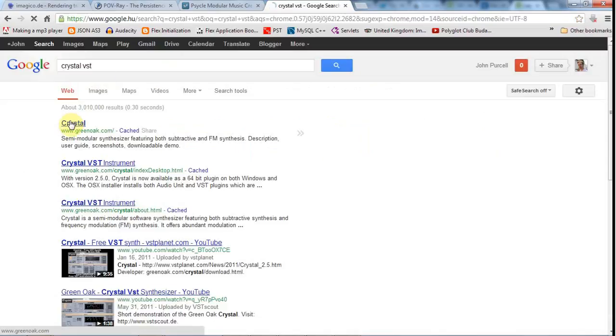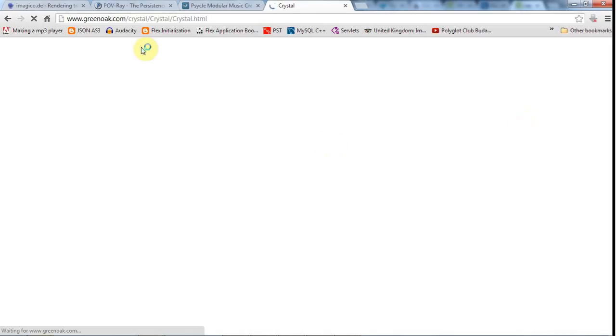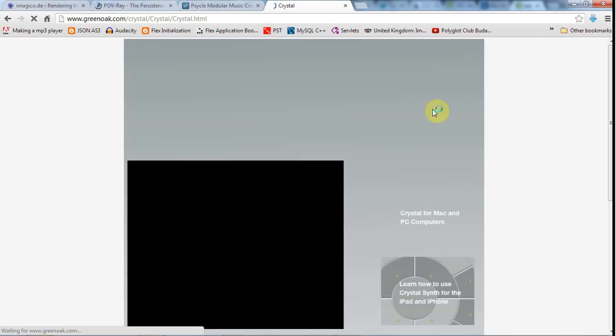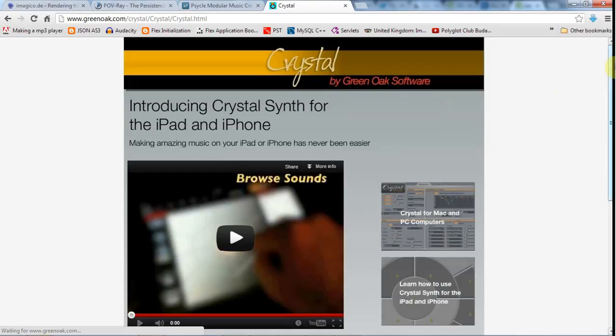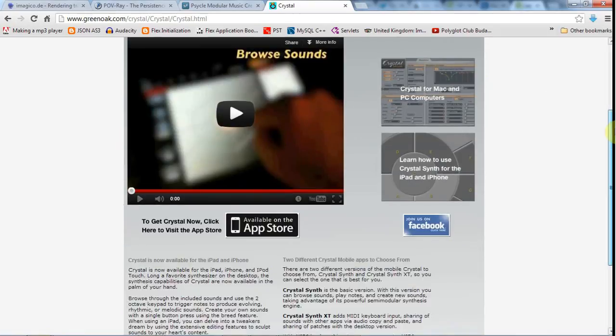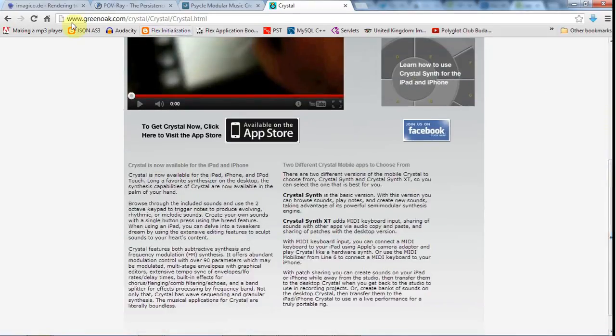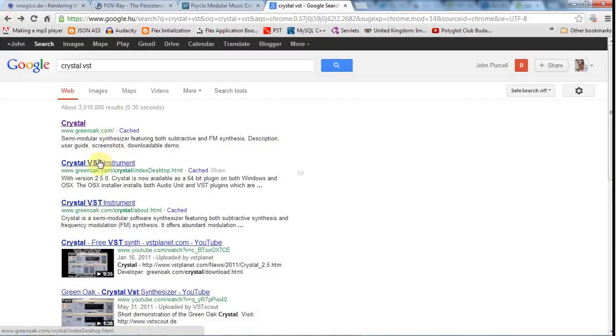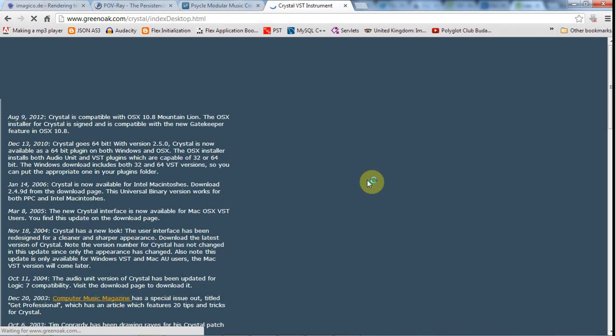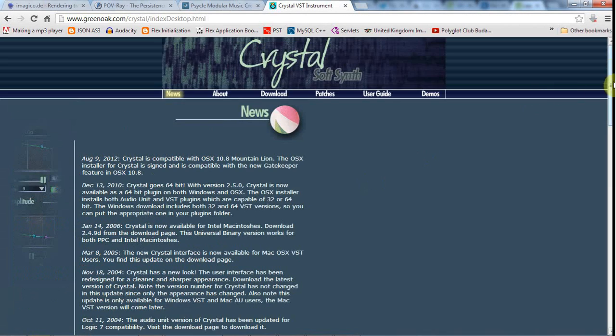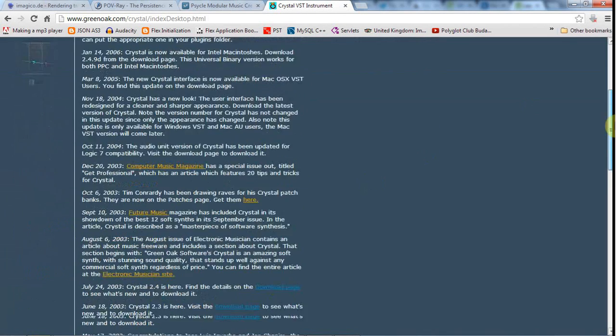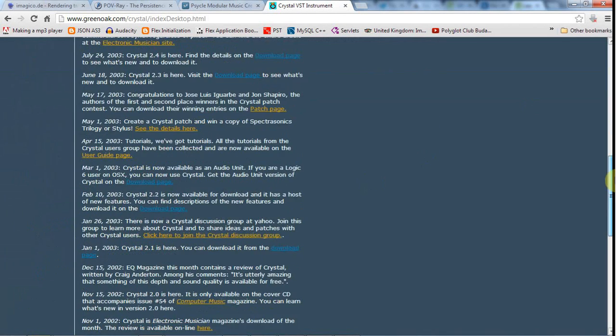I also use the Crystal Virtual Synthesizer, which is free, or at least the one I used was free. I think this is the one that I've been using.